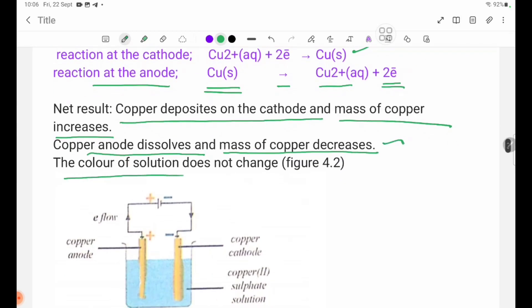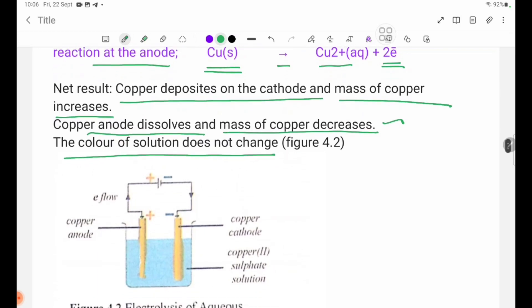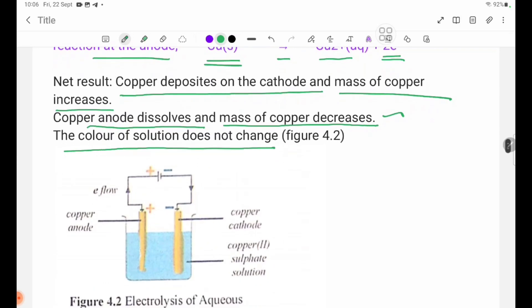The color of the solution does not change. The electrolysis of aqueous copper sulfate solution — the blue solution color is maintained.